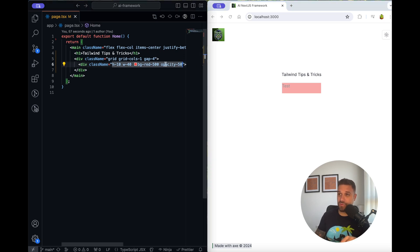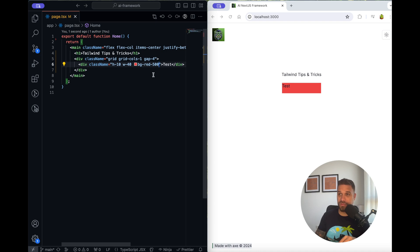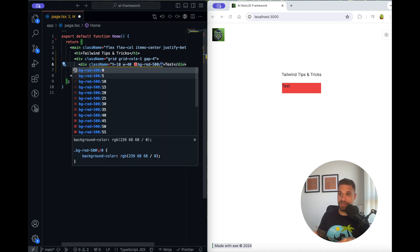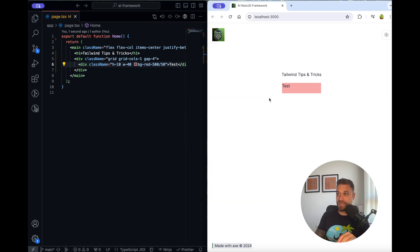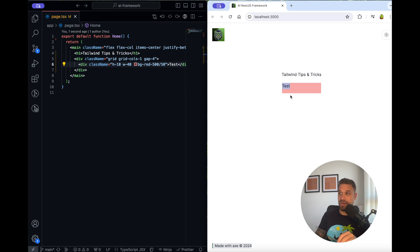So here I'm going to remove our opacity 50, and after our background red 500 I'm going to place a slash and then I'm just going to write 50. This gives us opacity only on the background, and as you can see our test text is not transparent, it's totally visible.